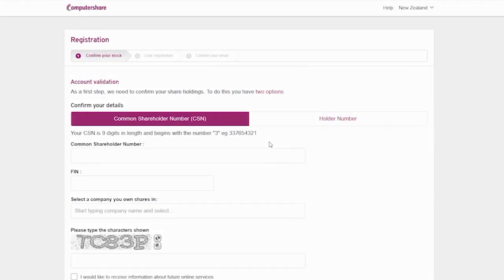The registration process secures your account and gives you the ability to enquire on your portfolio of security holdings and perform a variety of transactions.